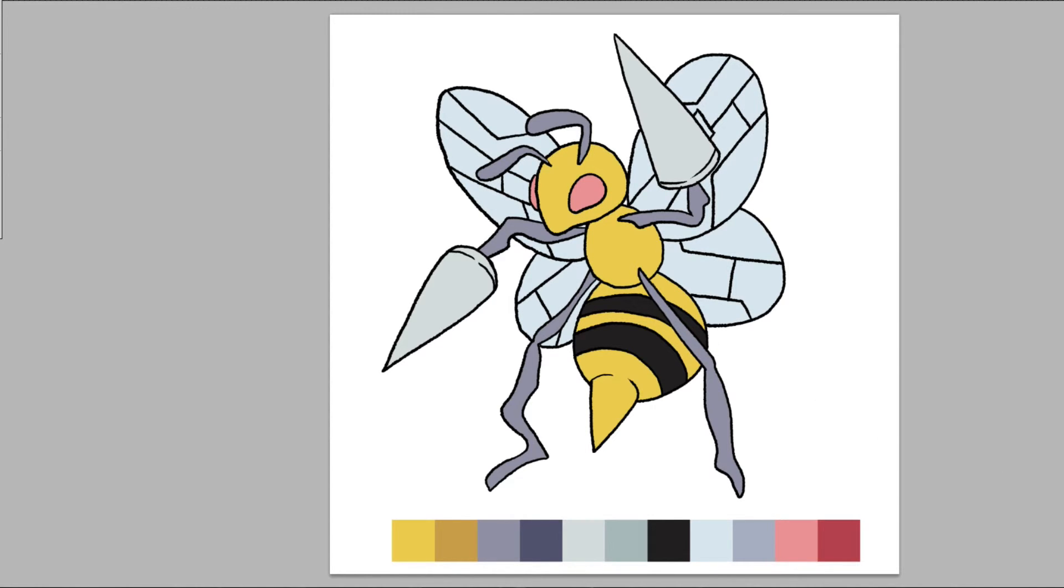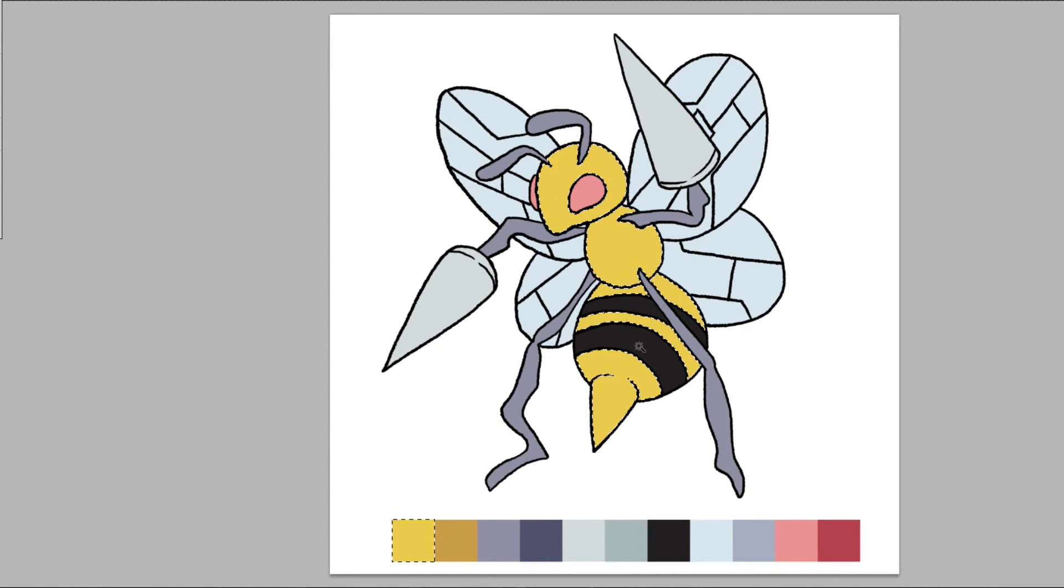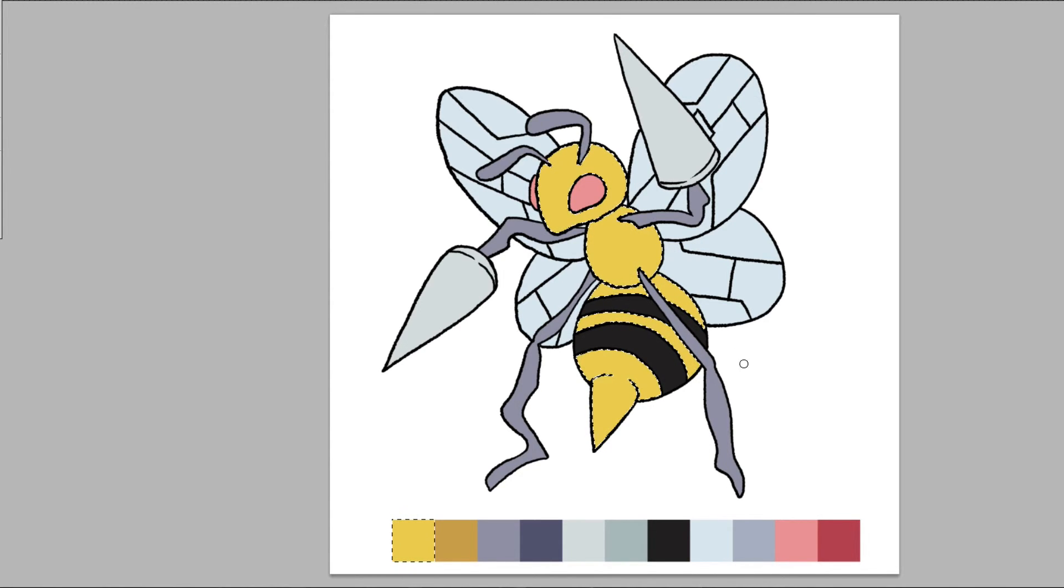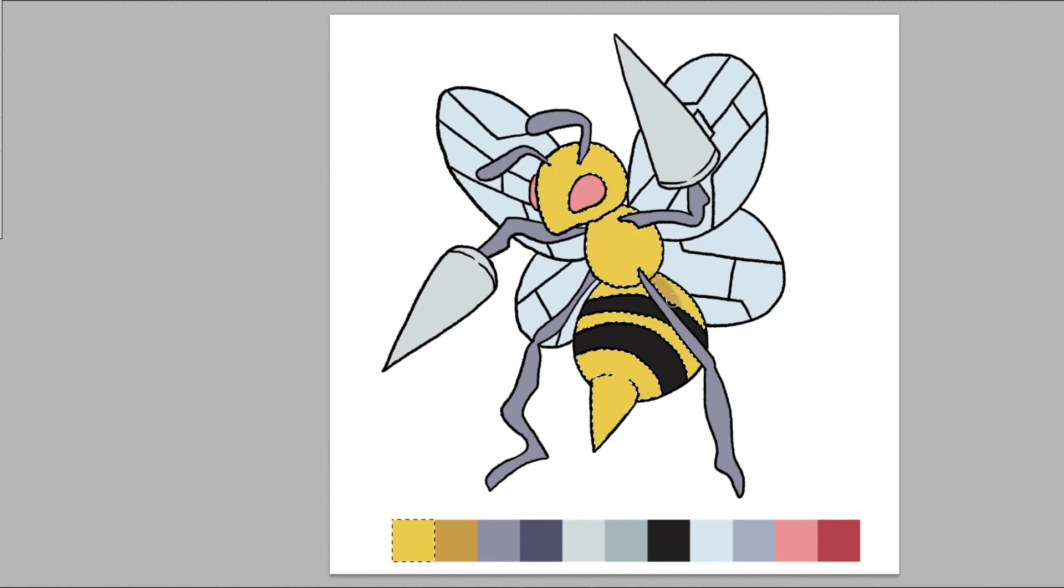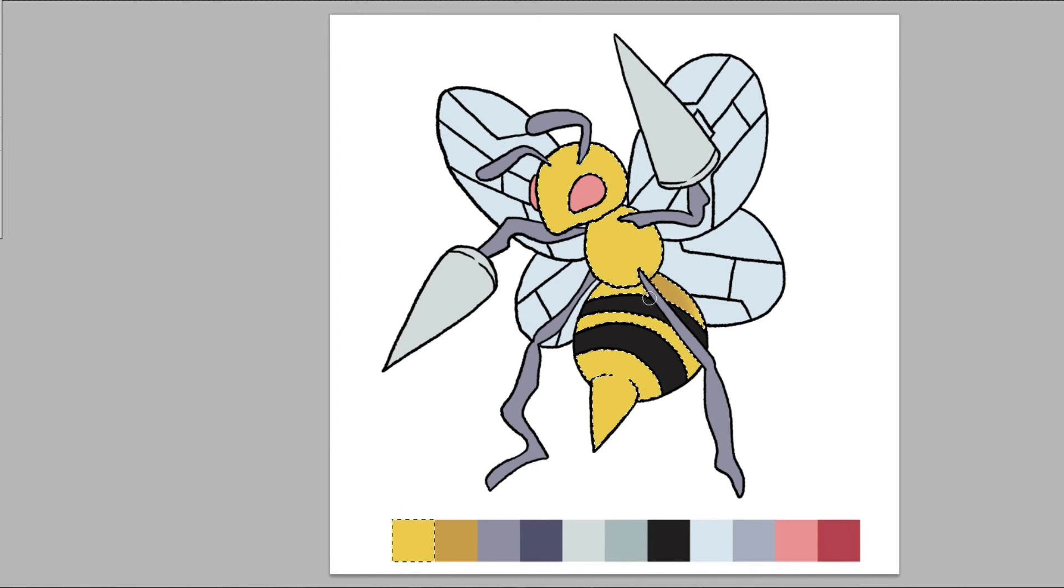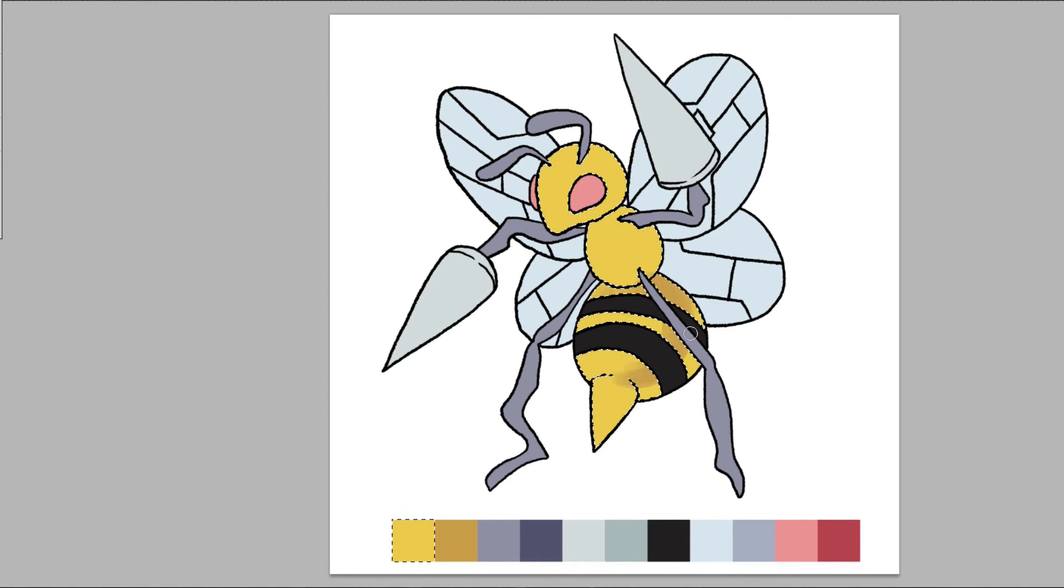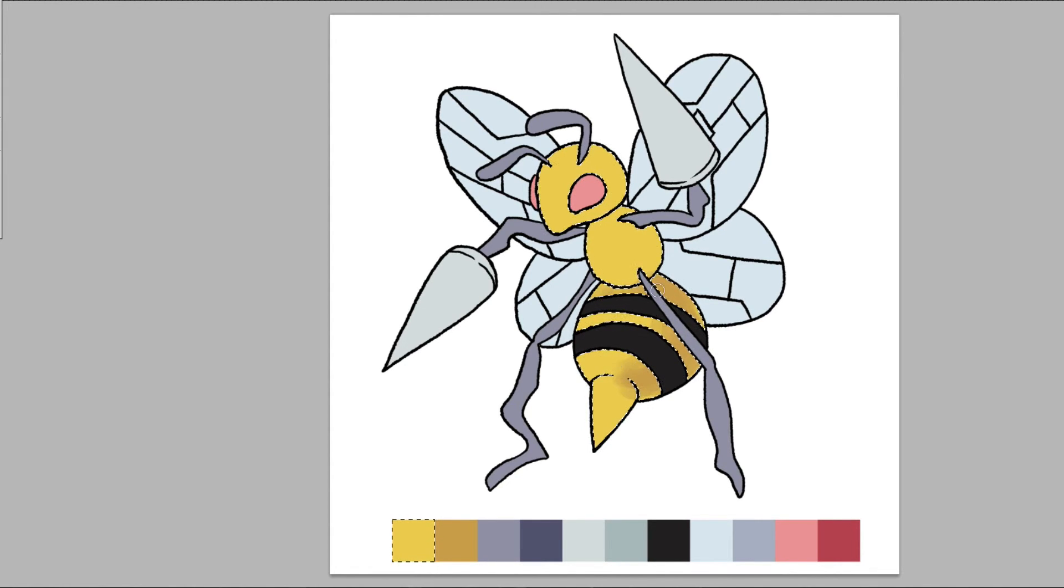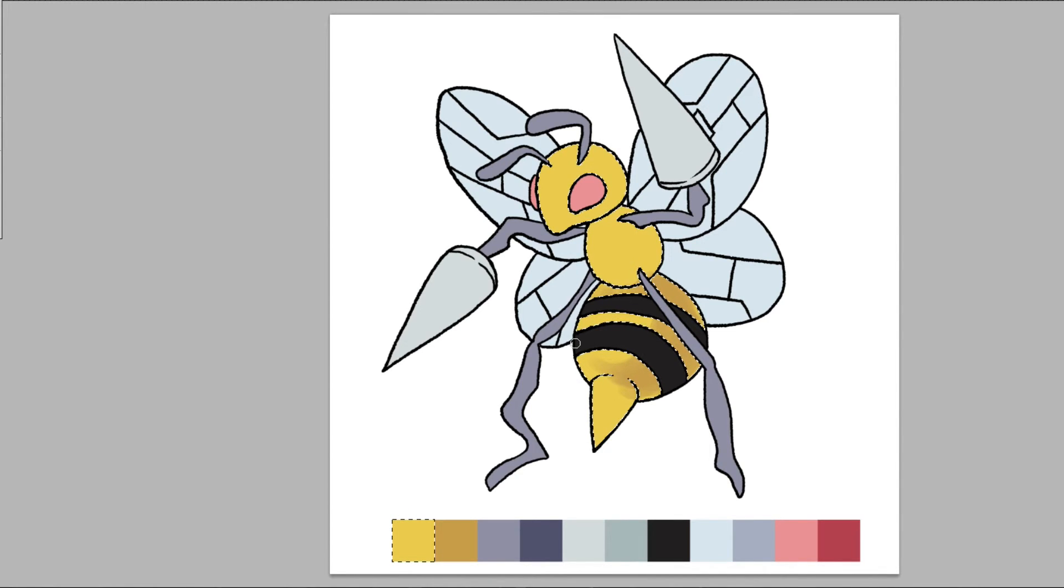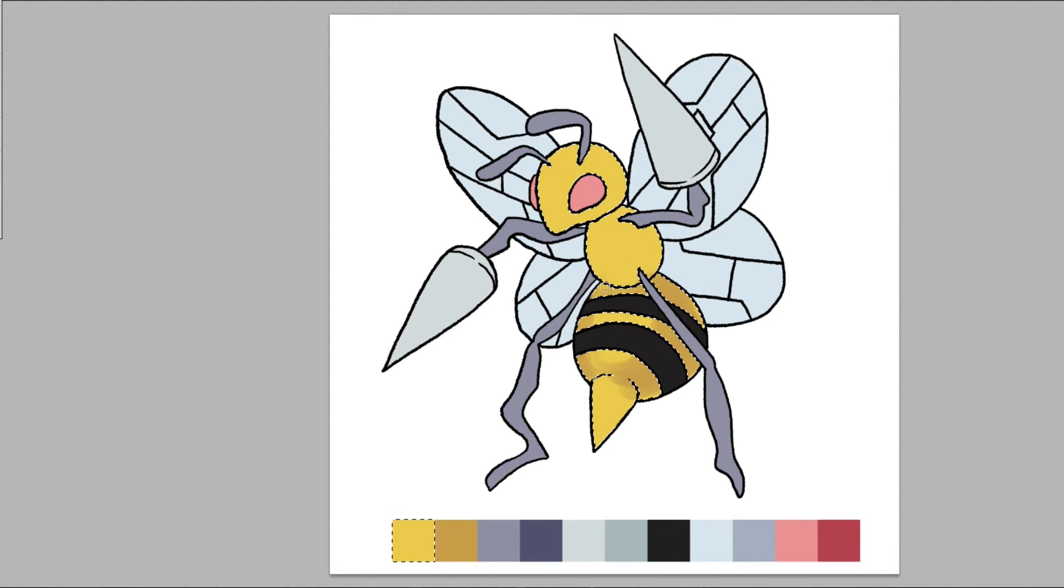Okay now that we have the base coat down we're going to work on our shape. So Beedrill is composed of a lot of circular shapes, very rounded figure. So we're going to focus on trying to draw that out, a little bit of emphasis on his rounded body parts.